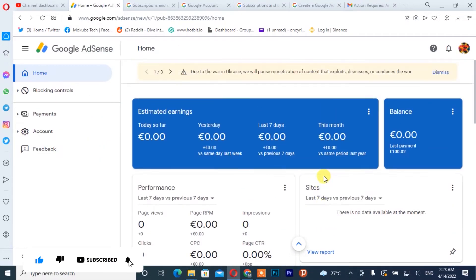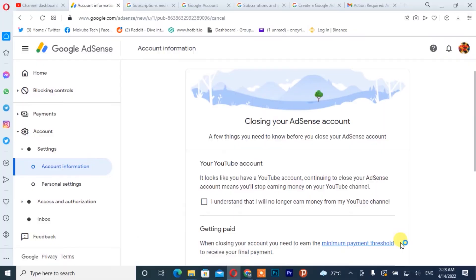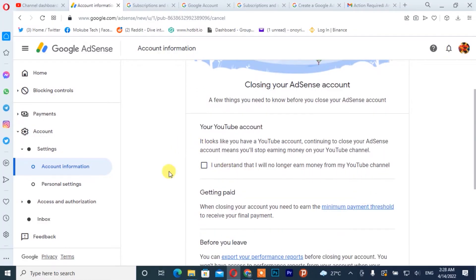After that, you click on 'Account'. Once you are there, you simply scroll down and click on 'Close account'. After which it is going to show you this page.